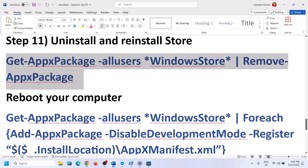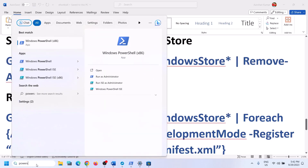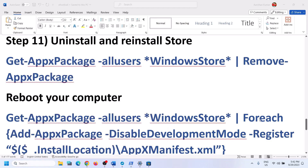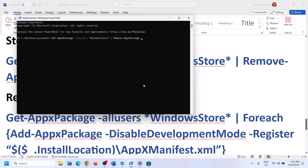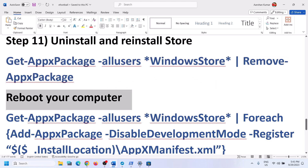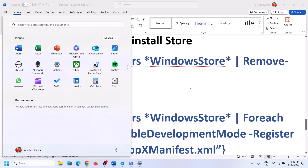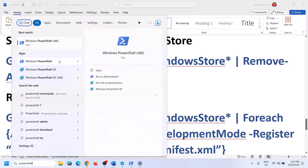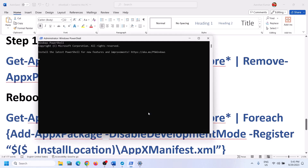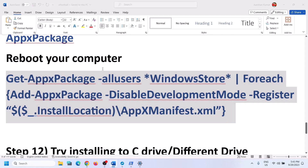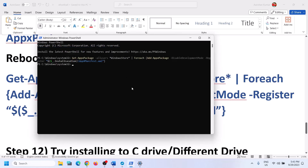The next step is to uninstall and reinstall Microsoft Store. Copy the first command from the video description, open PowerShell as administrator, click Yes to allow, paste the command, and hit Enter. Once done, restart your computer. After the restart, open PowerShell as administrator again, run the second command — this will reinstall Microsoft Store. Then open the Store and try to install the game.